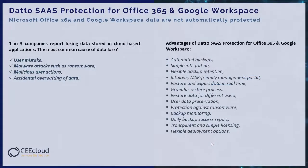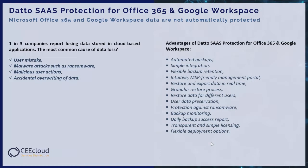One in three companies report losing data stored in cloud-based applications. The most common causes of data loss are user mistakes, malware attacks such as ransomware, malicious user actions, and accidental overwriting of data.